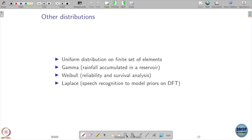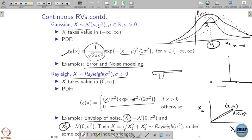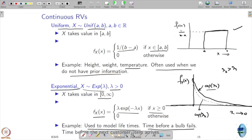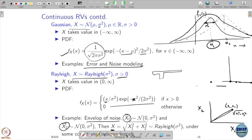In this course, we will mostly be focused on the four discrete distributions and the four continuous distributions we talked about. All of you should have the discrete random variables memorized on your fingertips, and the continuous ones — uniform, exponential, Gaussian, and Rayleigh — should also be on your fingertips, especially Gaussian.